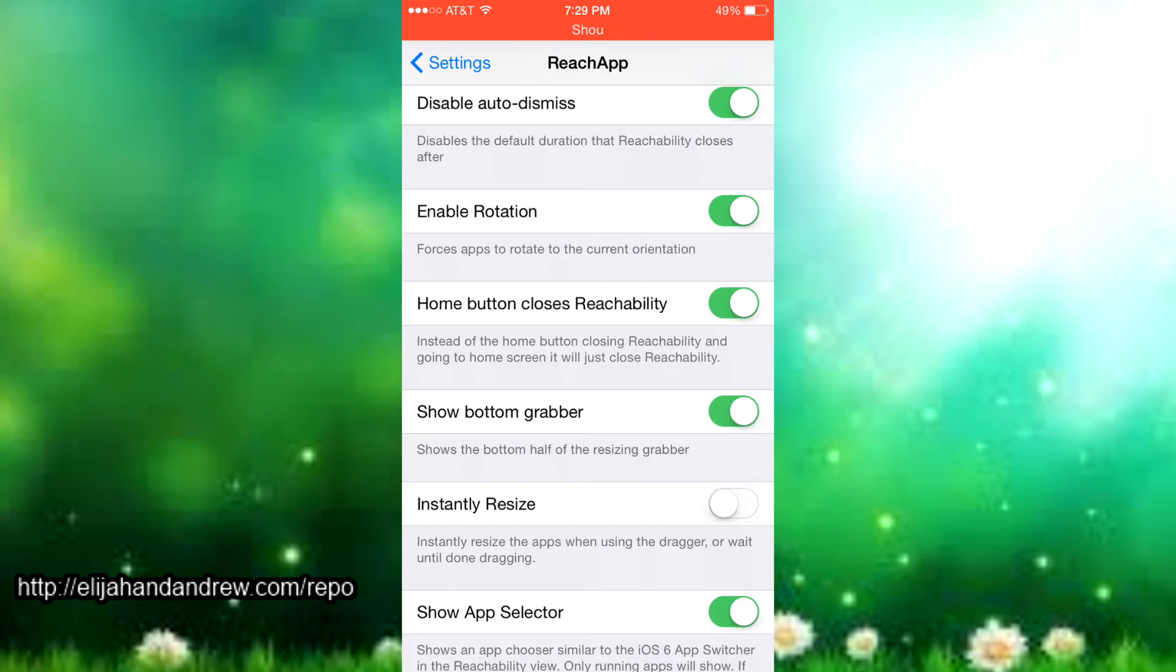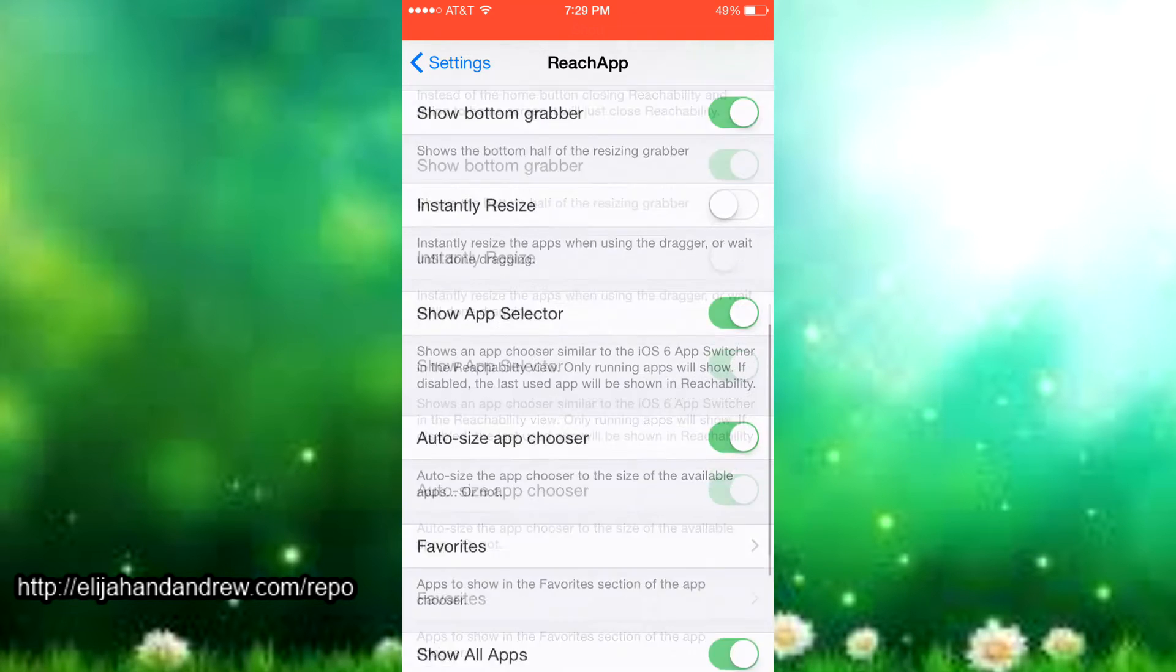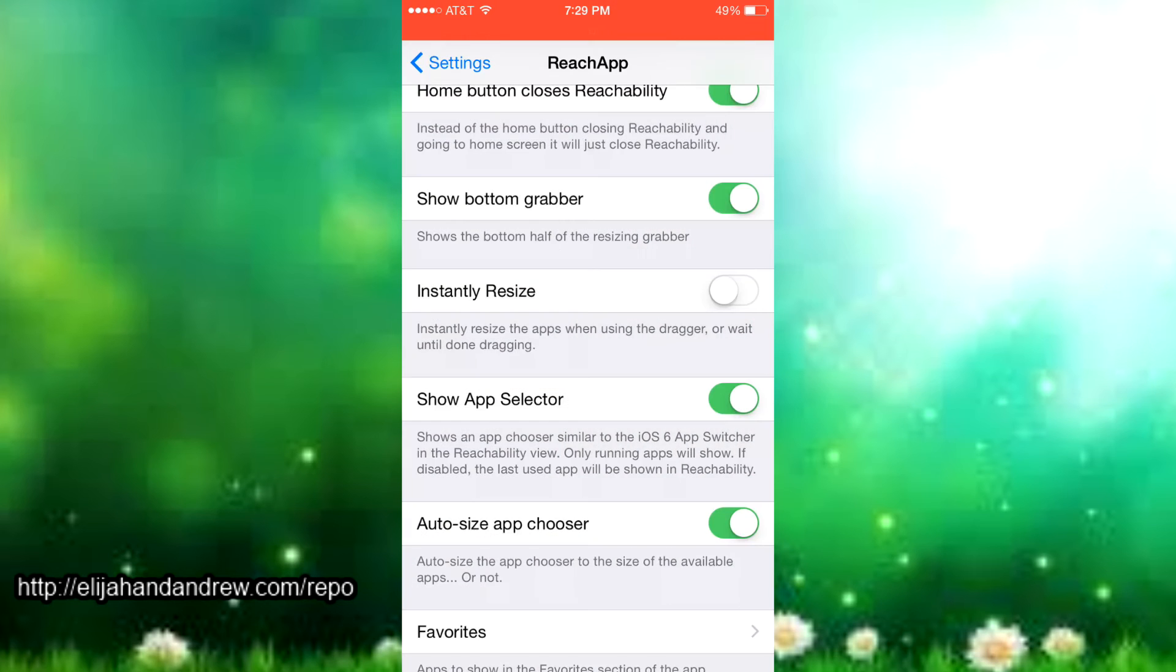Then there's home button closes reachability and instead of the home button closing reachability and then going to your home screen, this just closes reachability and makes it easier for you to keep what you have on already instead of just going to the home screen and then going back.